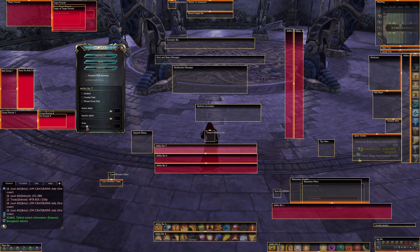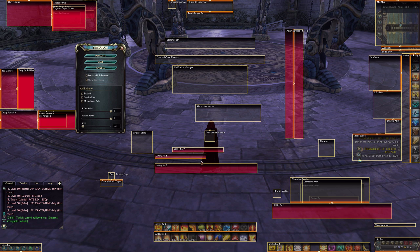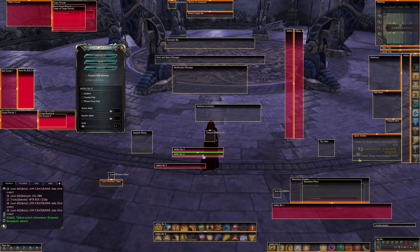Slightly decrease the size of the ability bars — use it as you like. In order to decrease the size of any UI elements, you can use the slider or just enter a specific number directly.